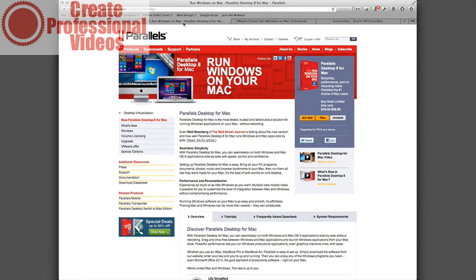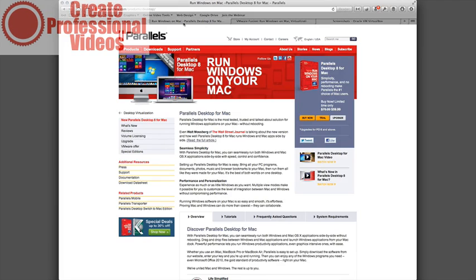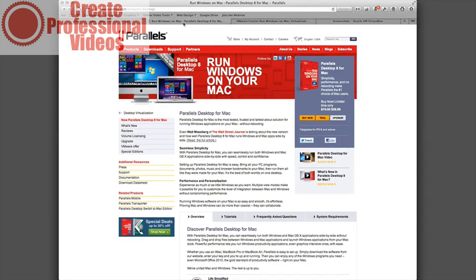So those are the options as far as running Windows on your Mac. Because it really is required to do these webinars effectively. They do have a Mac application. Citrix does for GoToWebinar. But it just bothers me. It's not very polished. It seems to have a lot of bugs. And it seems like they don't put a lot of time and effort and money into their Mac application. And that's probably because Windows is a lot more popular. So that's my recommendation is to run Windows on your Mac.